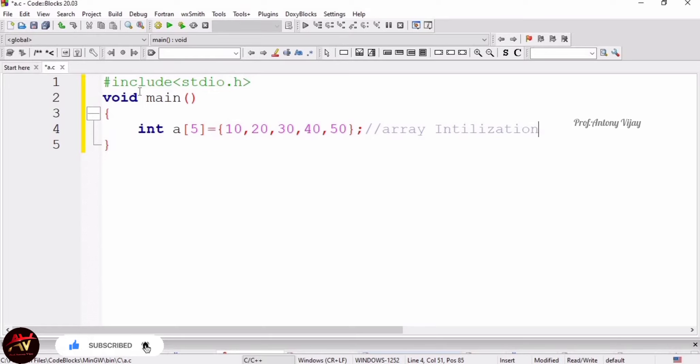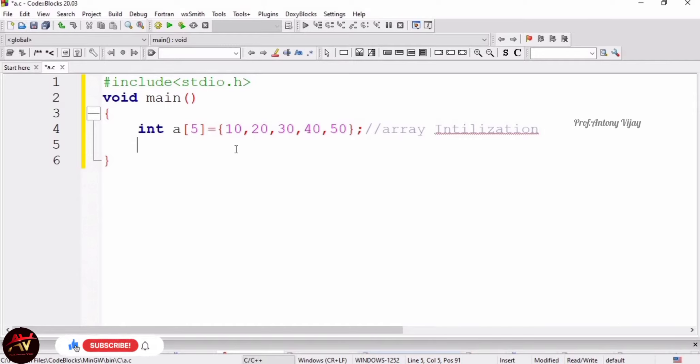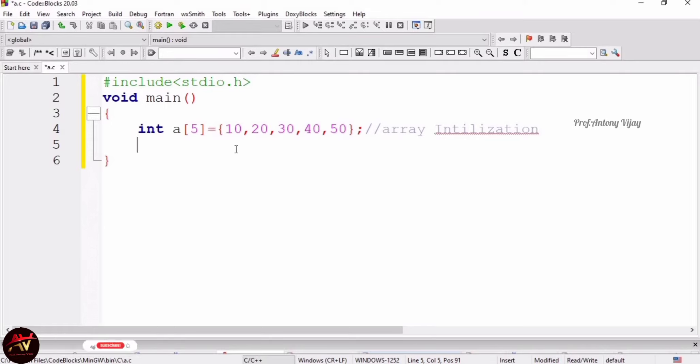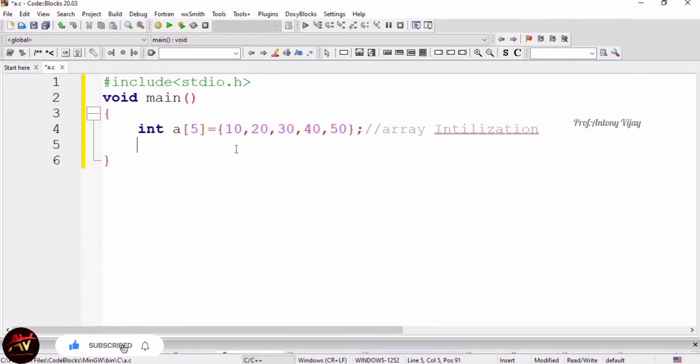Next we are going to see how to access an array. Before going to the concept, we have to know what is indexing. Indexing means there is an index value for every value. For example, for 10, the index value will be 0. Index value always starts with 0, so the starting element is 10, so the index value for 10 is 0. For 20 it is 1, for 30 it is 2. It will keep on increasing.